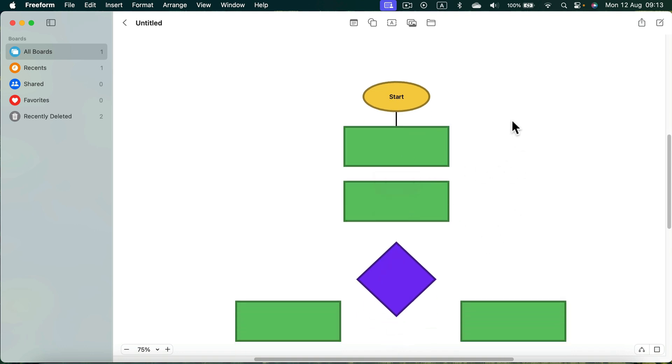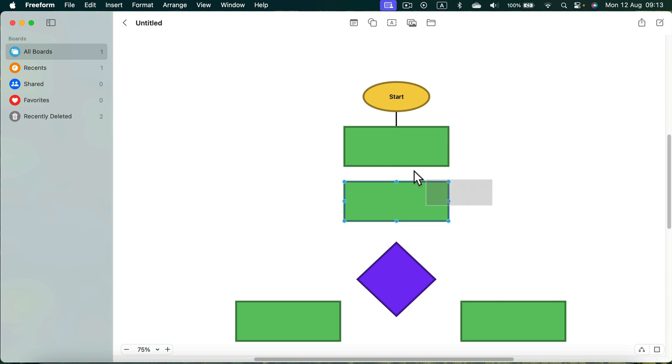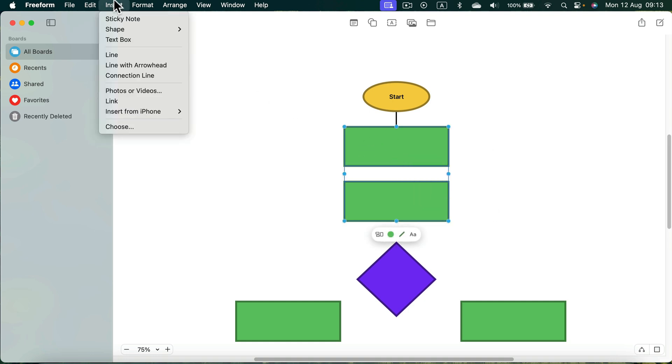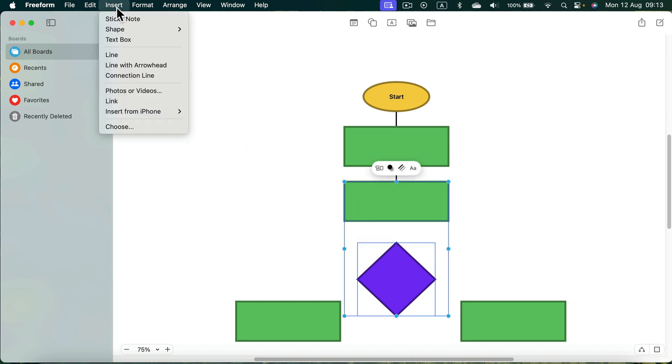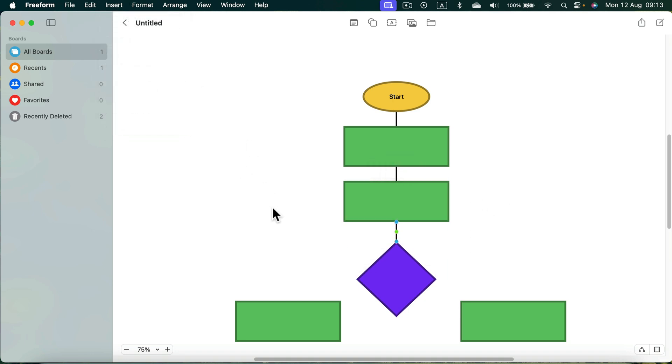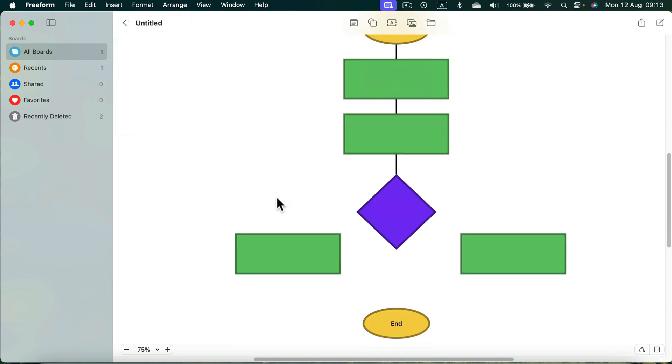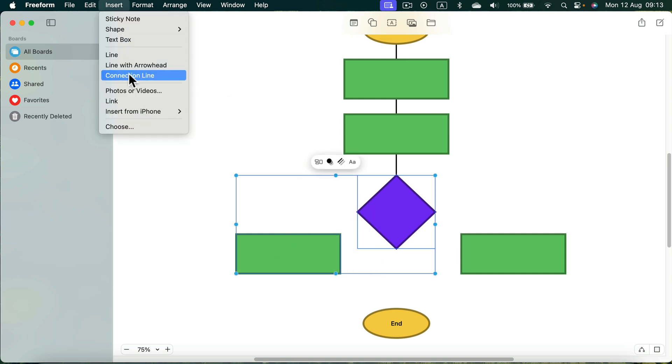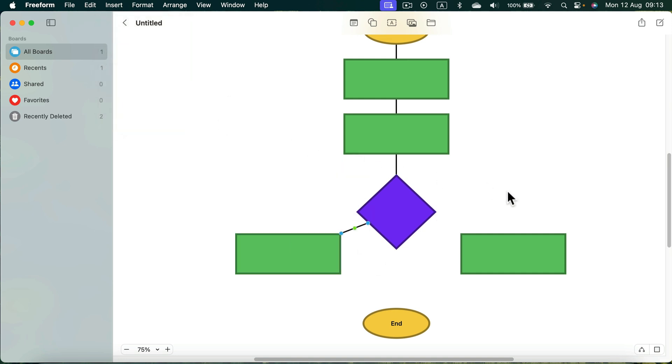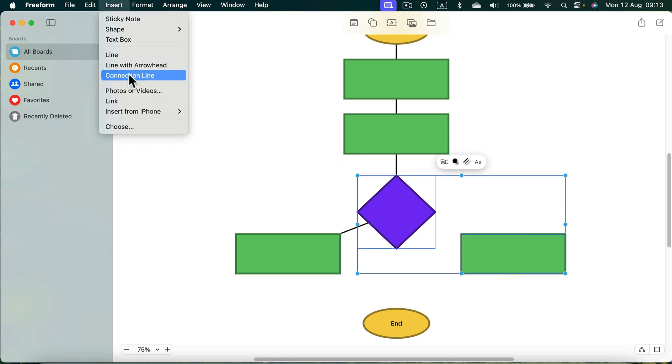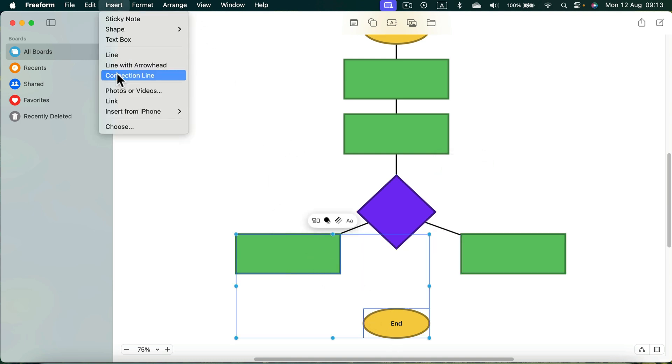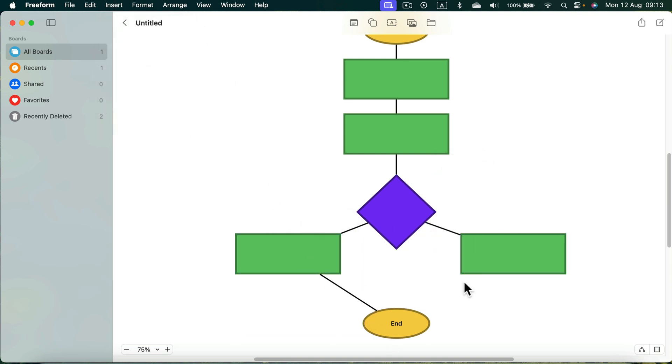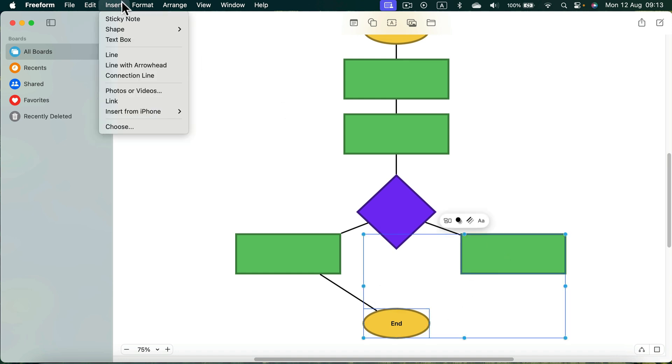You can even select both shapes. Head to Insert and then Connection line to add the line in between them. Insert connection line. Then we need final line to the end. And one more here.